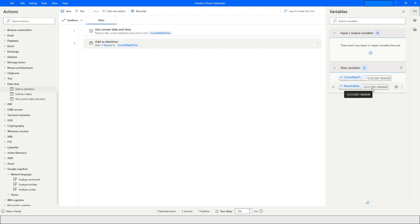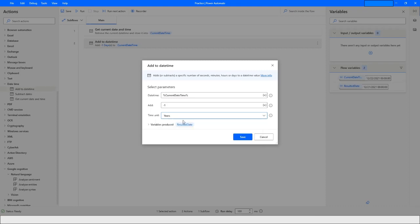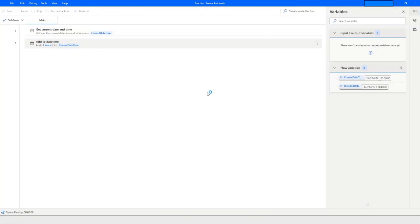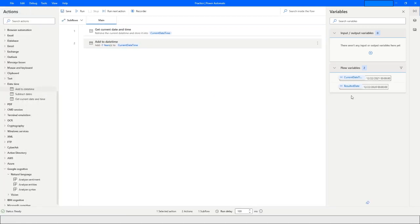The same thing can be done with other units like seconds, minutes, hours, months, and years. For example, in the year field, if I add minus one, it should give me 22nd of December 2020.